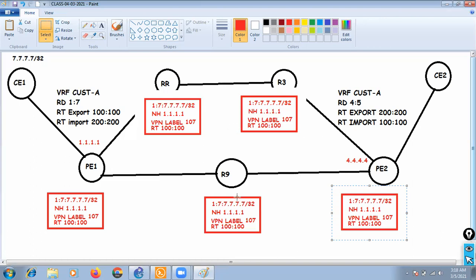At R9, we are not importing RT value 100:100, so R9 will not accept this update. At R3 also we are not importing it. Only PE2 is importing RT 100:100 under VRF Customer-A, so only PE2 will install this prefix. R9 and R3 will drop the information.